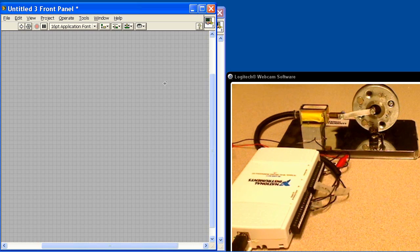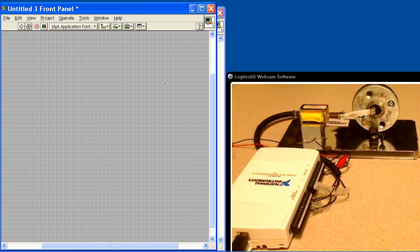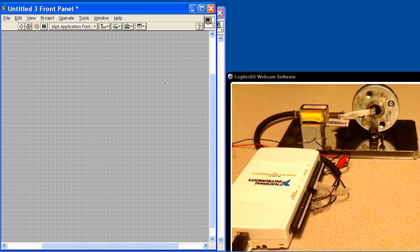This is Continuous Analog Acquisition with Analog Output Response using the DAQ-MX VIs, LabVIEW, and NI-USB6211. We'll get into programming this in just a minute, but first I'd like to show you our hardware setup.